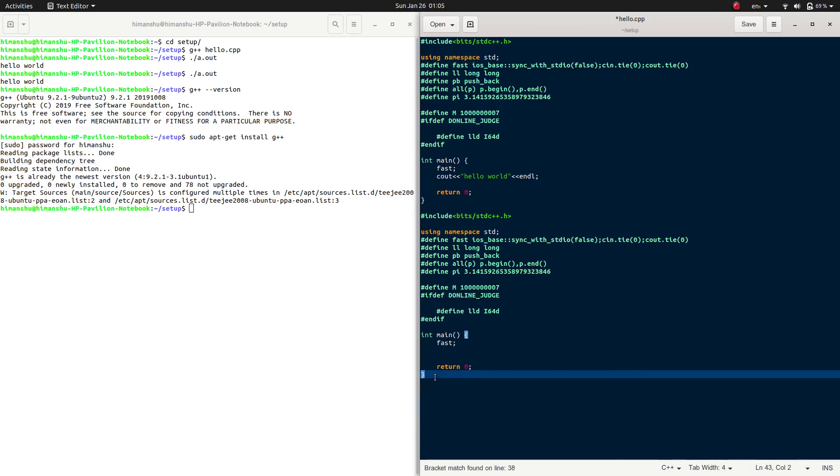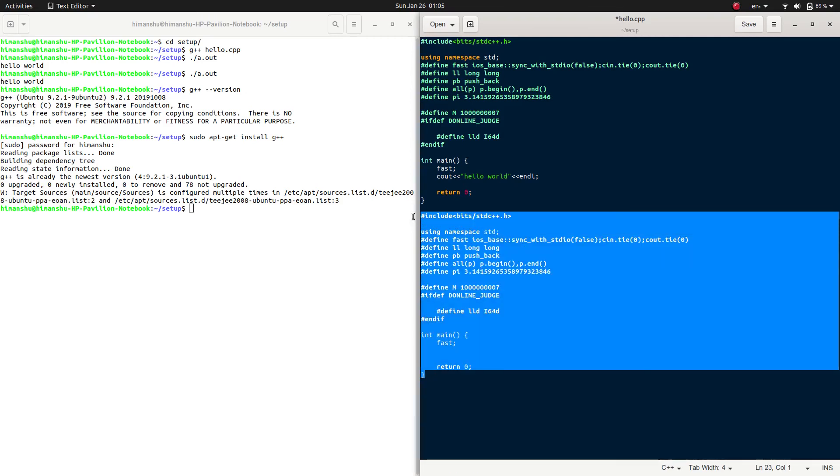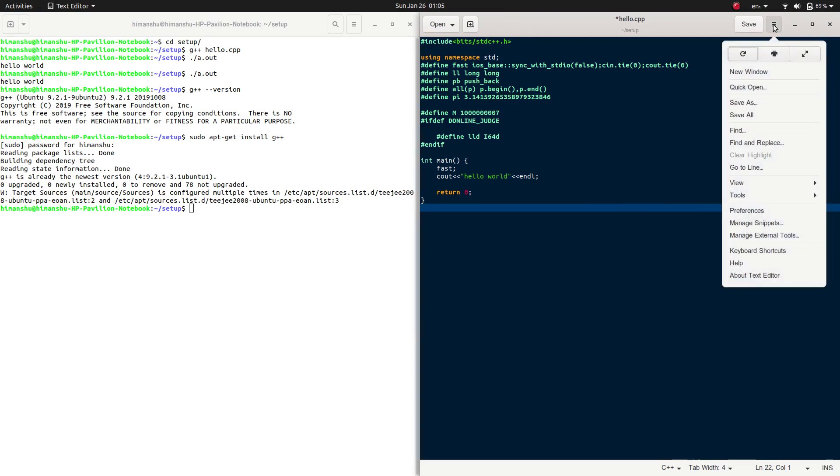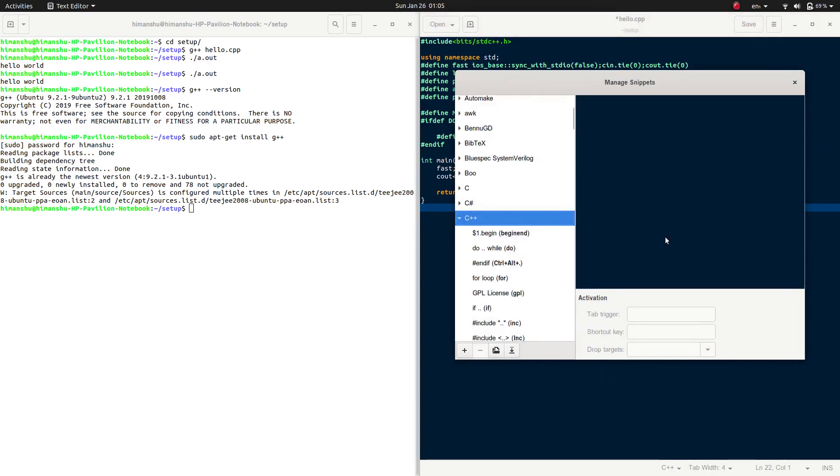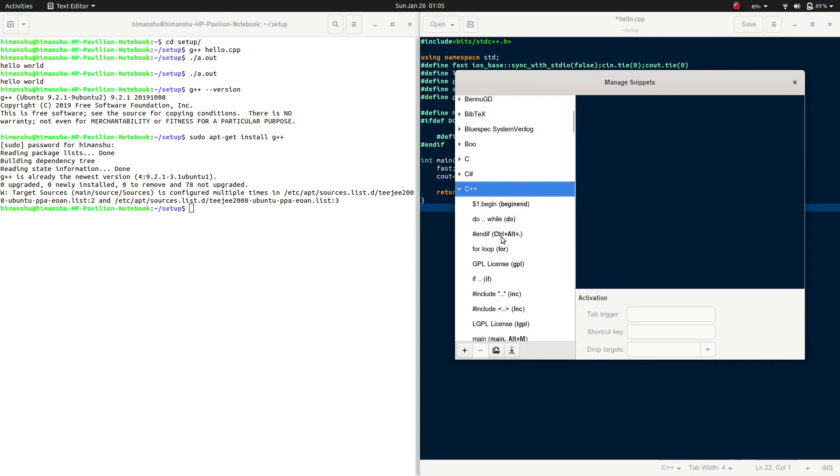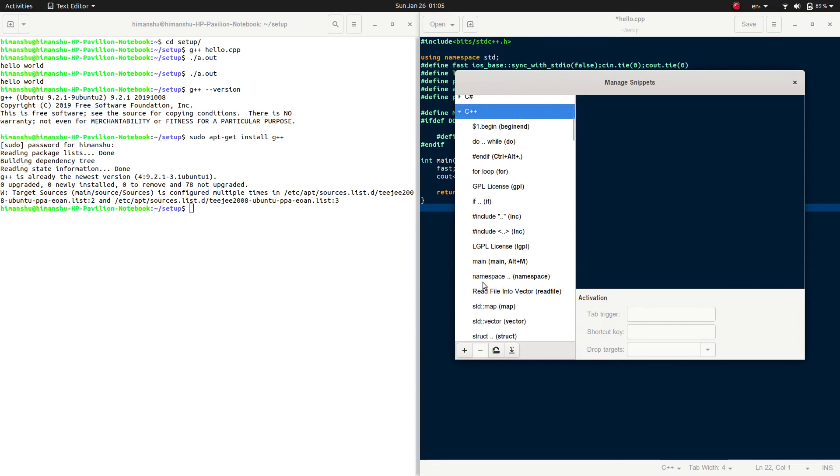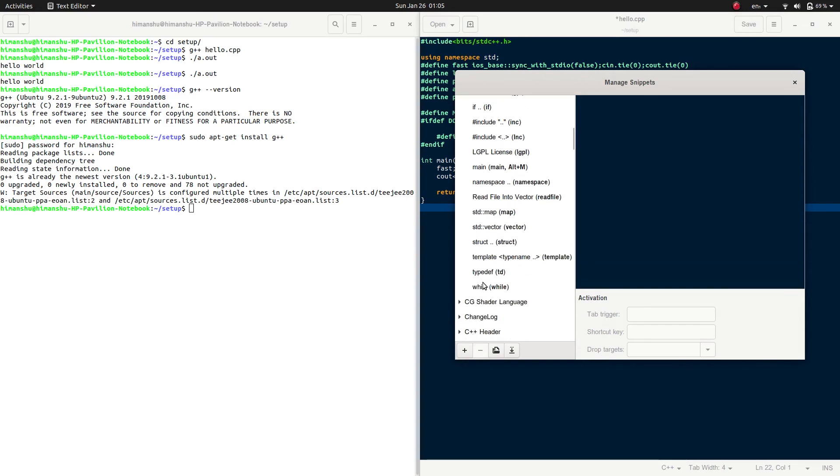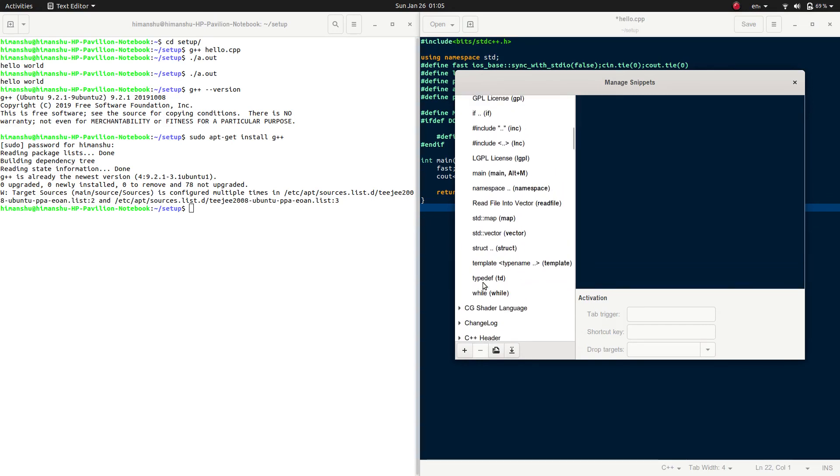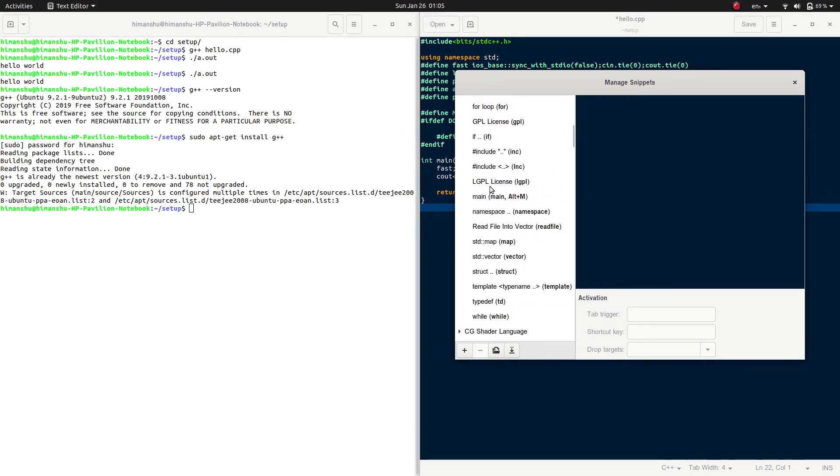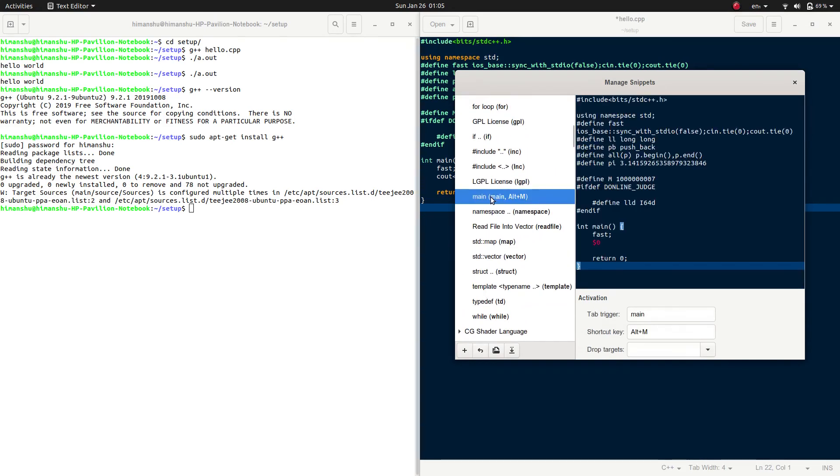So where did it come from? It came from here. Press this settings button and go to 'Manage Snippets.' In Manage Snippets, as you can see, C++ has many predefined snippets. You can change them by clicking one of them.